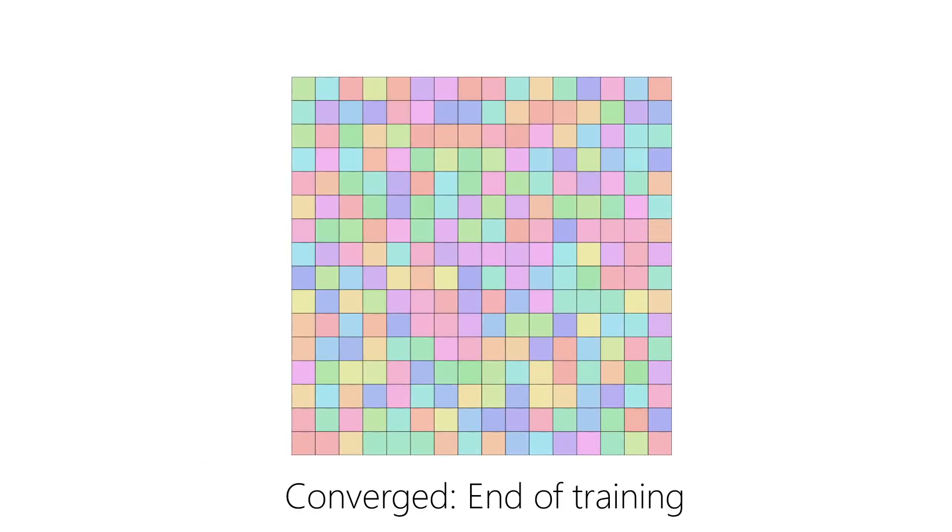We now iterate over all available training views, continuously integrating new observations into DeepVoxels, supervised only by our 2D re-rendering loss. Training ends when both the DeepVoxels embedding and the neural networks have converged.